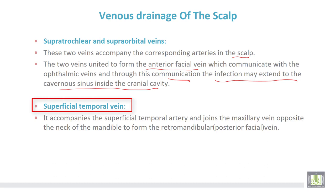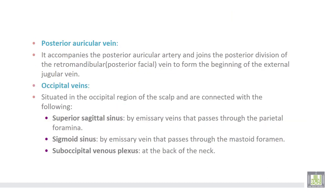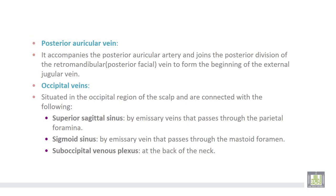The superficial temporal vein accompanies the superficial temporal artery and joins the posterior mandibular vein. The posterior auricular vein accompanies the posterior auricular artery and joins the posterior division of the retromandibular vein, also known as the posterior facial vein, to form the beginning of the external jugular vein.